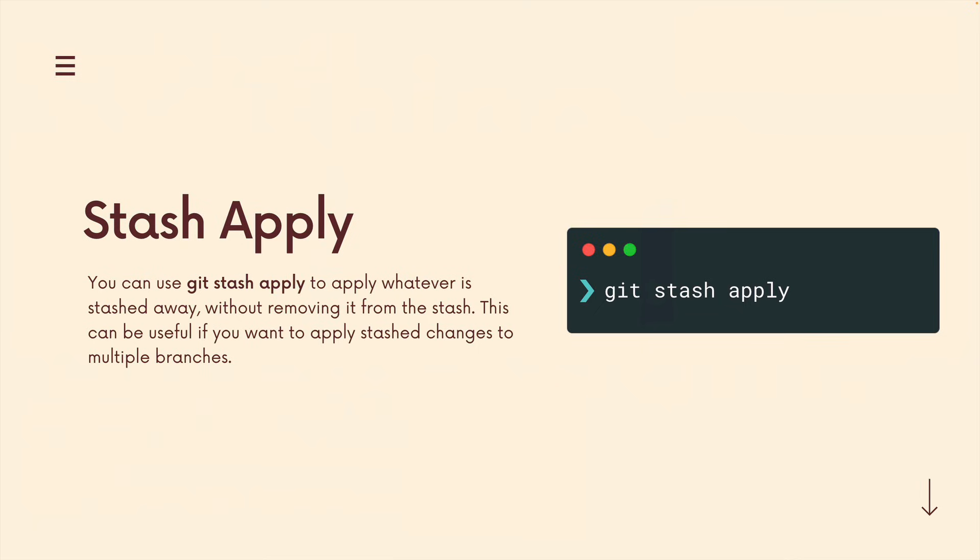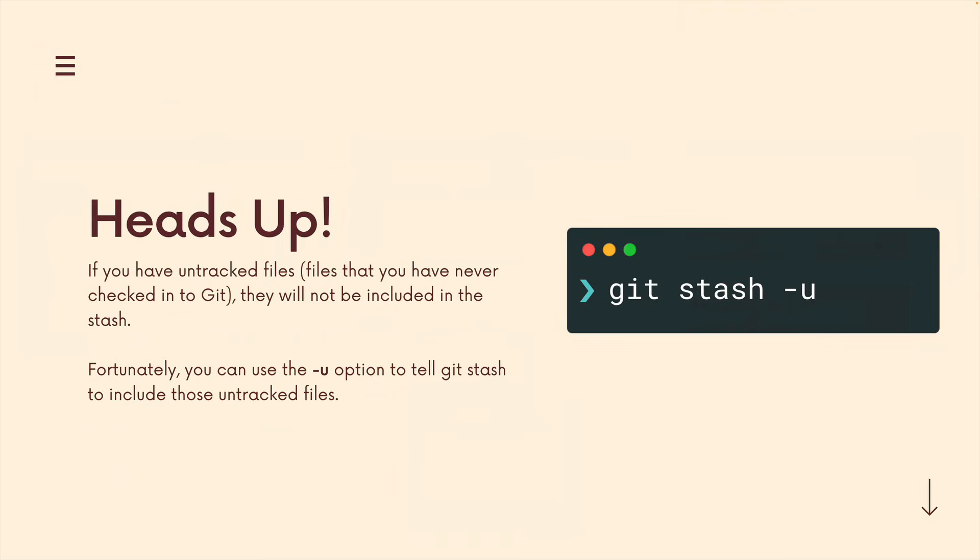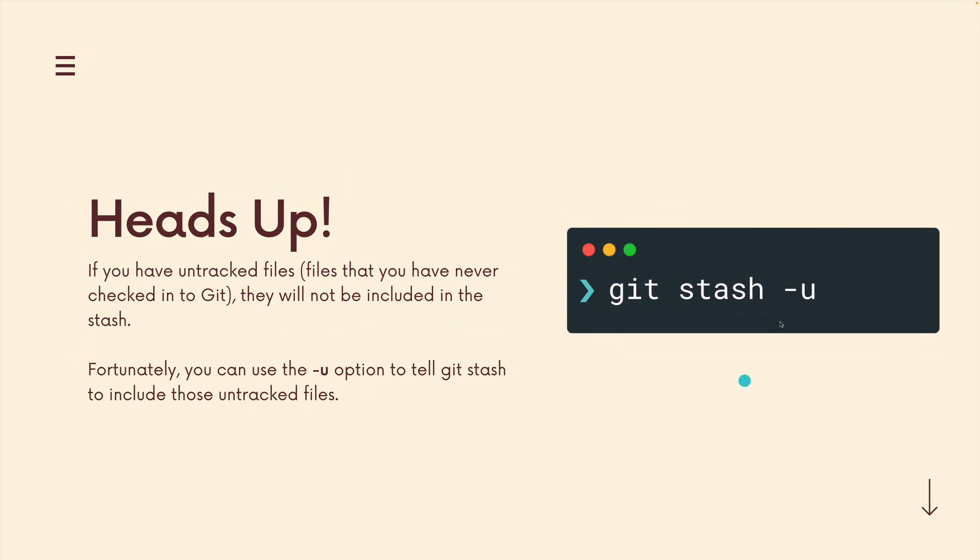I'll quickly run through some other details around stashing. There's a command called git stash apply that allows you to take whatever changes are in the stash and have them applied without removing anything from the stash. So this means you could apply changes to multiple branches. A common gotcha with stashing is that if you have untracked files, aka any files that you have never told git about, you've never checked them into git, they won't be included in the stash. But if you use dash u, git stash dash u, they will be.